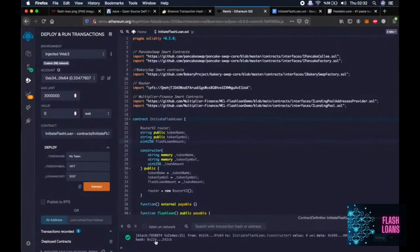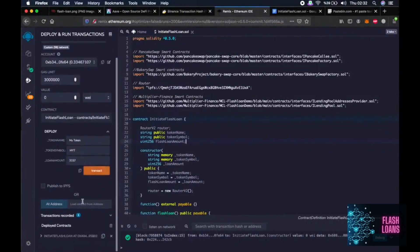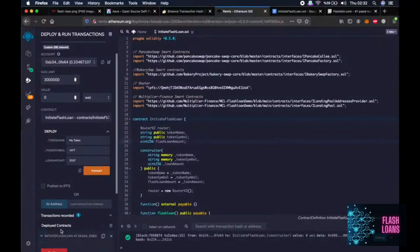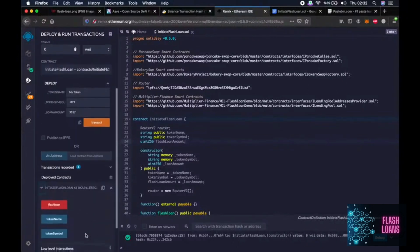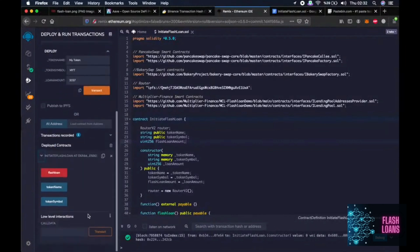Okay. As you can see, this also went through. Then we go a little bit down and click the arrow next to initiate flash loan smart contract. And yeah, okay. Now we will start our flash loan function.